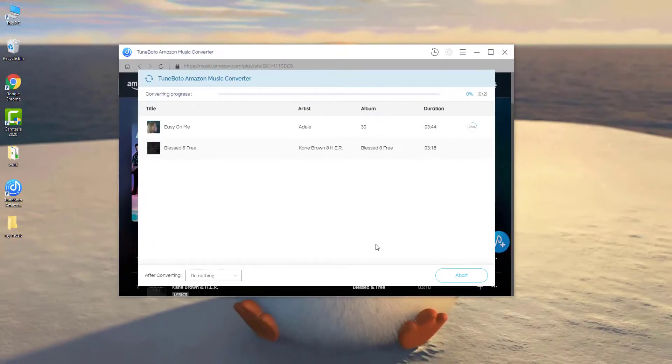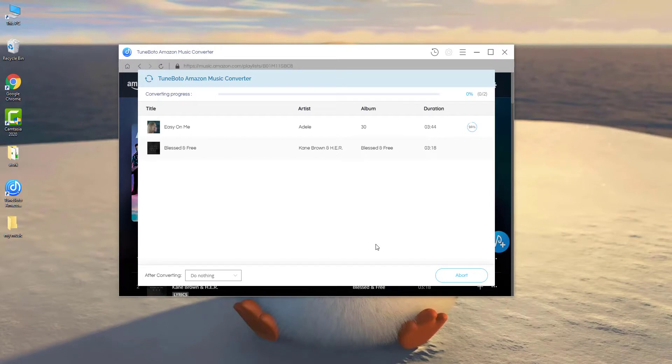Remind again, don't miss TuneBoto if you want to save Amazon songs into an external drive or SD card, or burn music to CD. This tool will provide a better way for your music enjoyment.